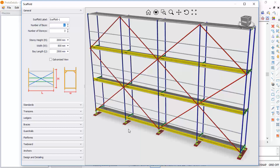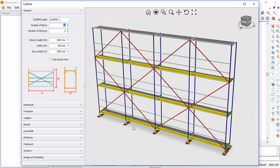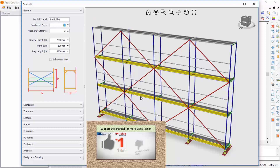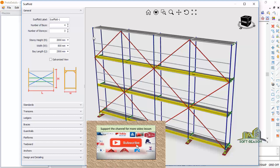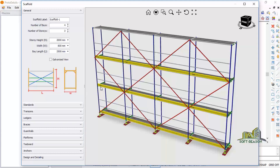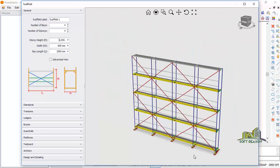This scaffold dialog will come up. The scaffold has different parts: the standard, the platform, the transform, the guide rail, and the braces. The ledger is not shown here by default. We are going to set four stories — click on four and you'll notice it adds another story.